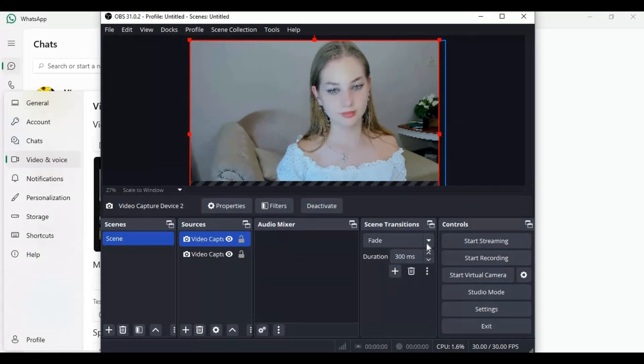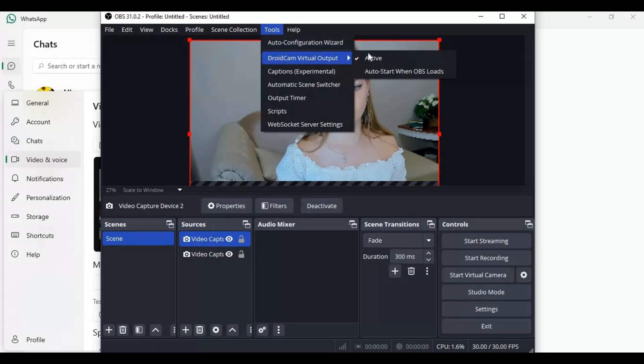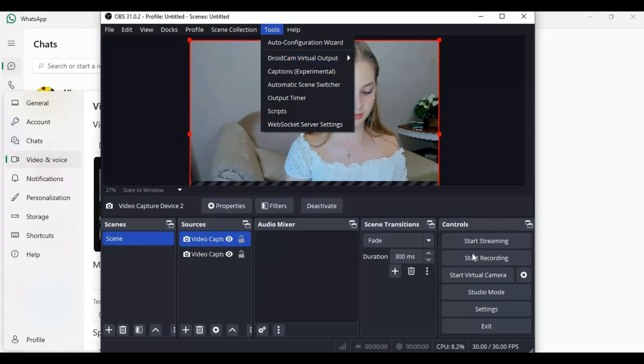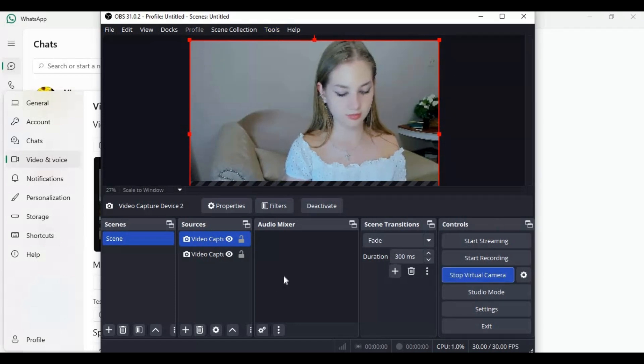After choosing your camera source, click on Tools and Droid Virtual Output, and click on Activate. Then turn on virtual cam. Now DroidCam will be showing the output of OBS Studio.